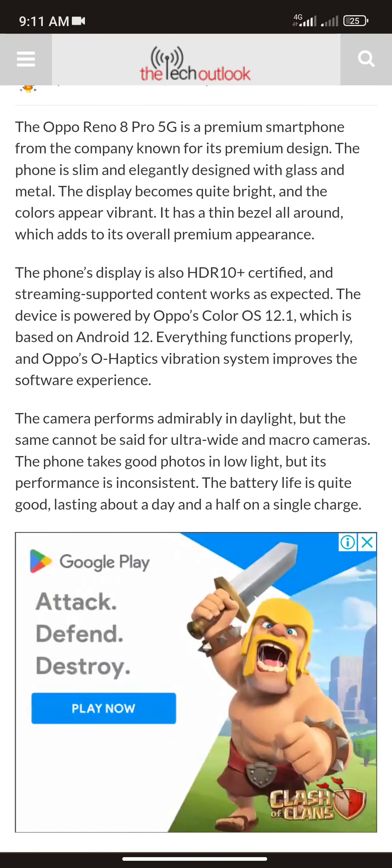The phone's display is also HDR Plus certified and streaming support works as expected. The device is powered by OPPO ColorOS 12.1, which is based on Android 12. Everything functions properly and OPPO's vibrant system improves the overall software experience.